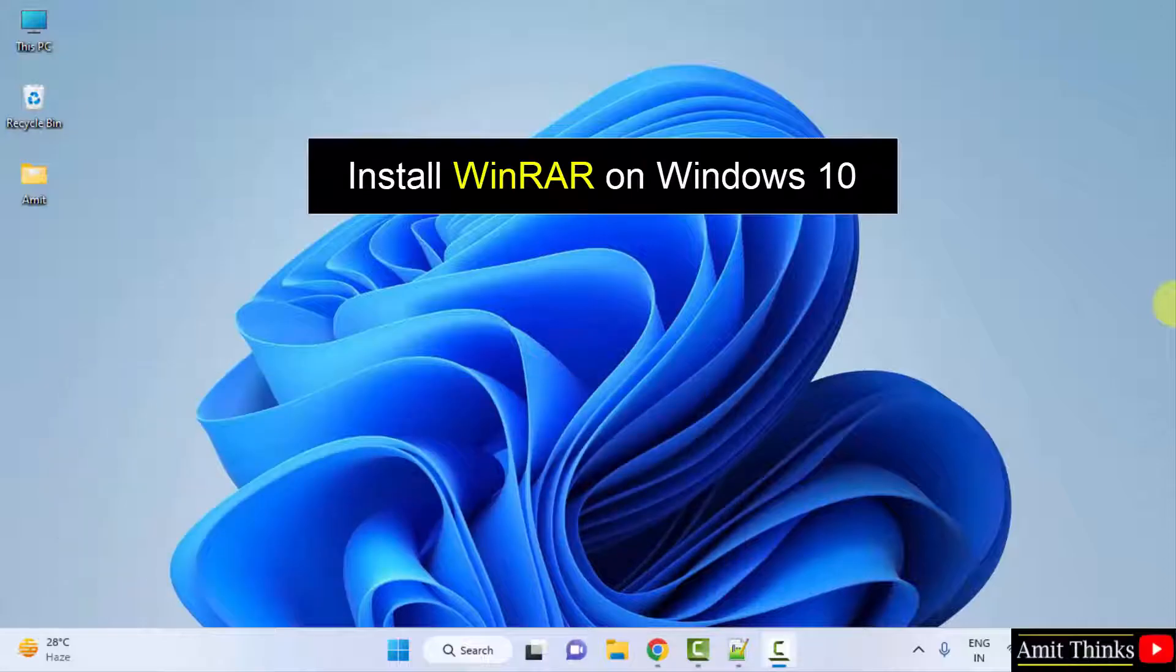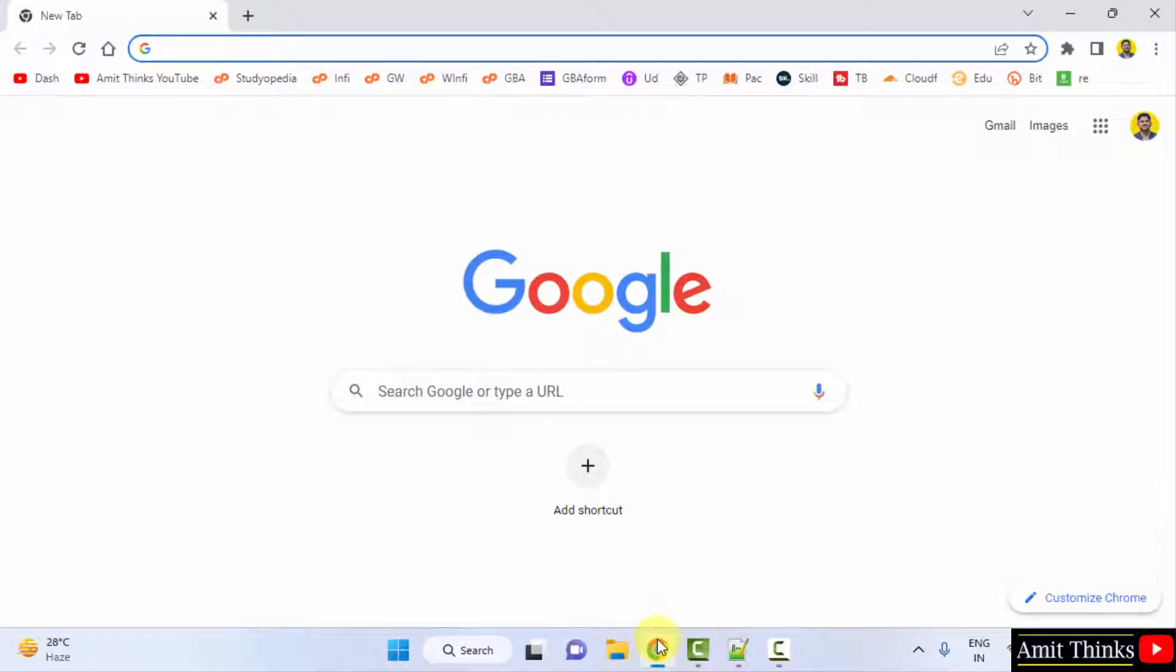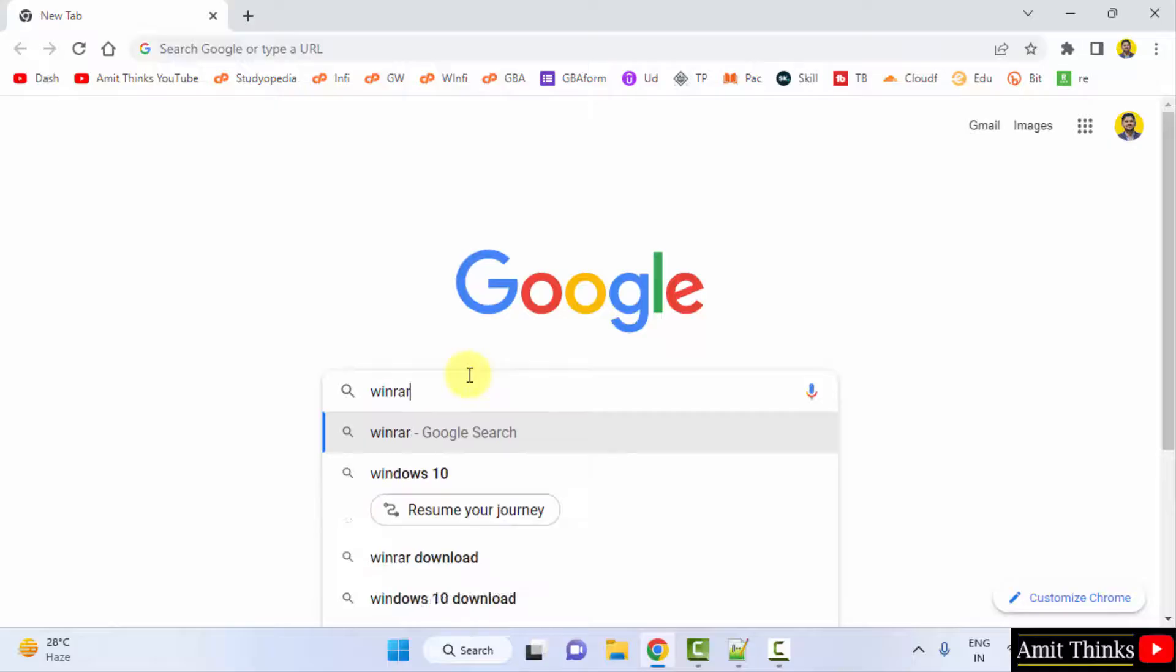For that, go to the web browser. I am using Chrome, you can use any web browser. On Google, type WinRAR and press enter.